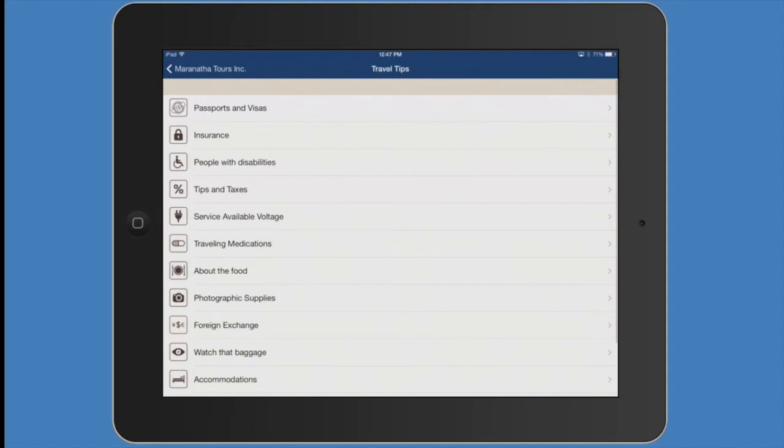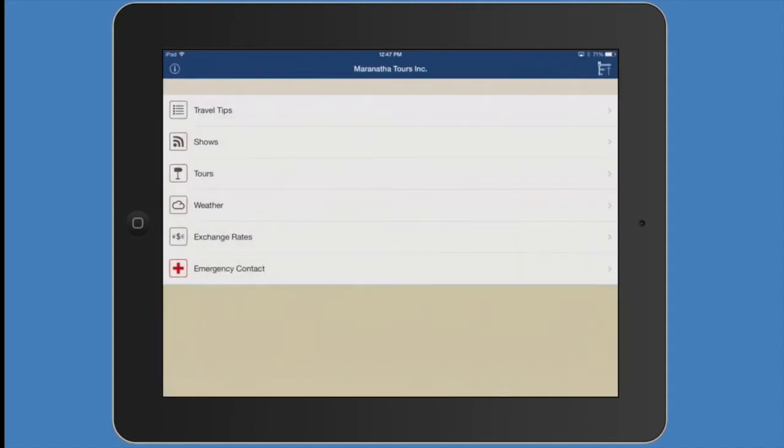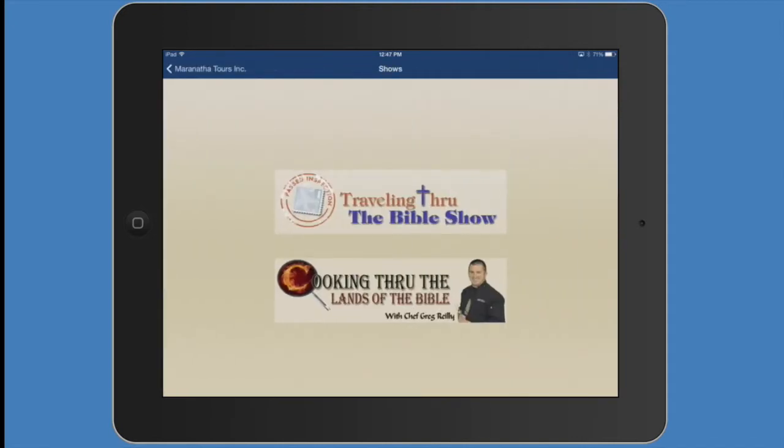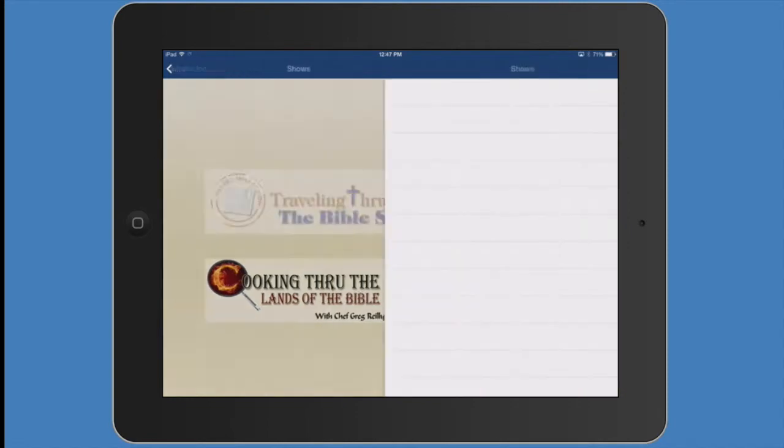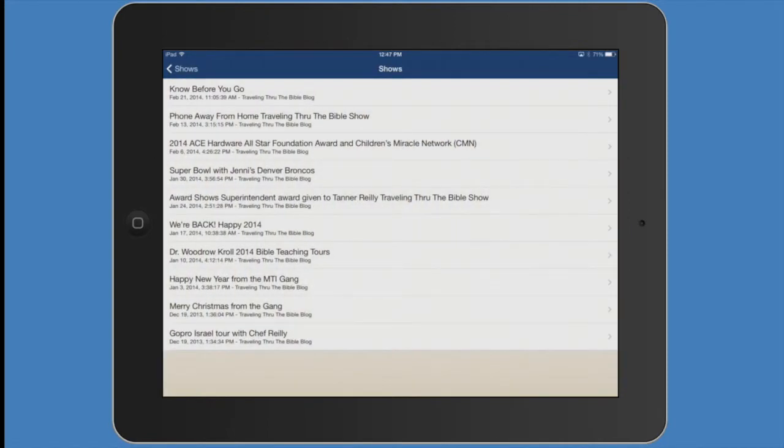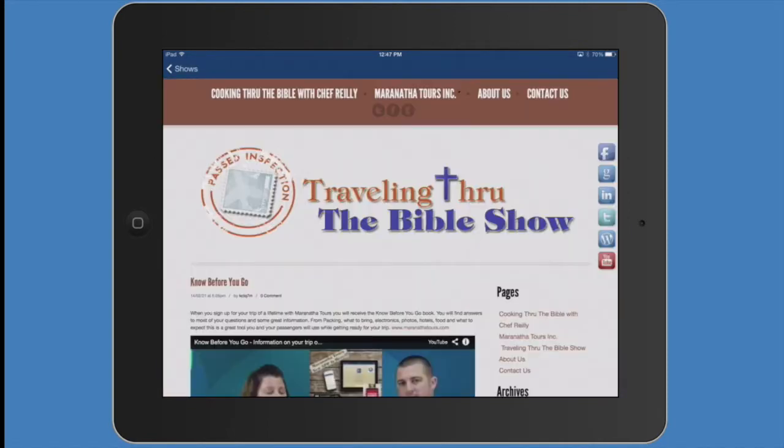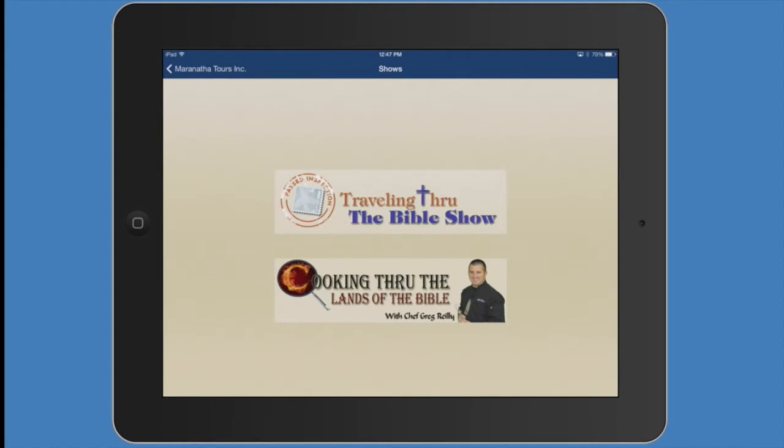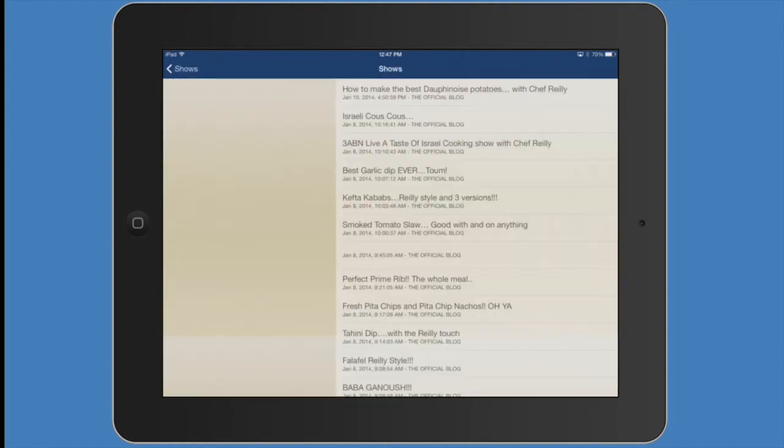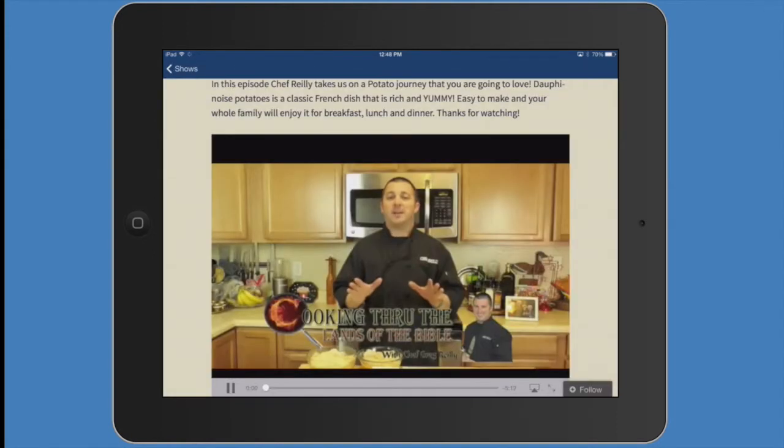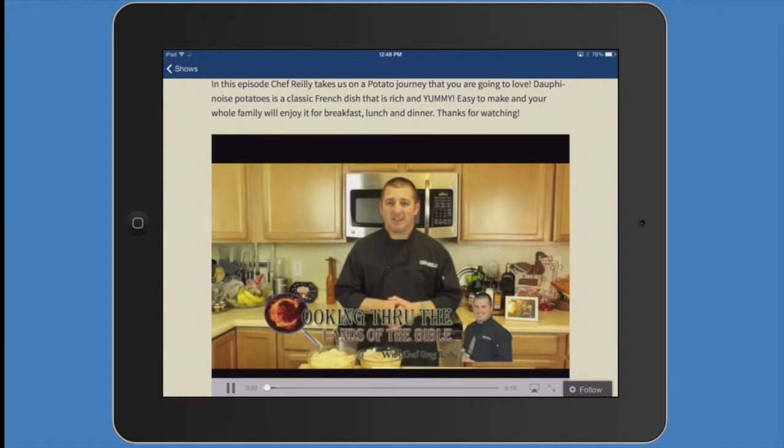Don't forget our shows, Traveling Through the Bible Show. You're watching it right now, but from there you can access all of our shows, our past shows, our future shows, and also our Cooking Through the Lands of the Bible shows. Chef Riley takes you on adventures in the culinary world of Middle East cuisine.